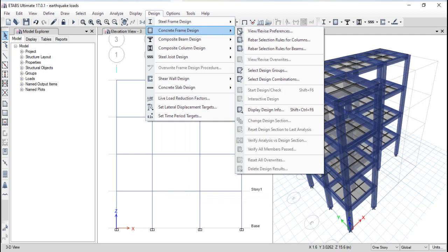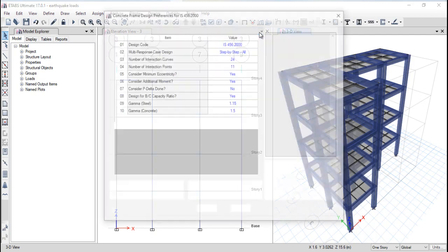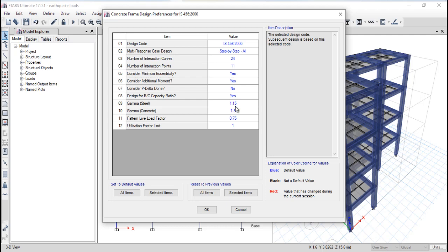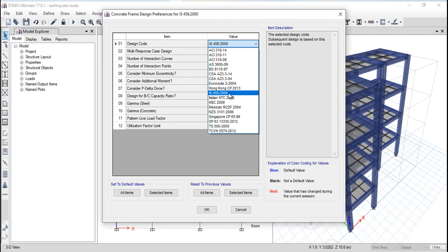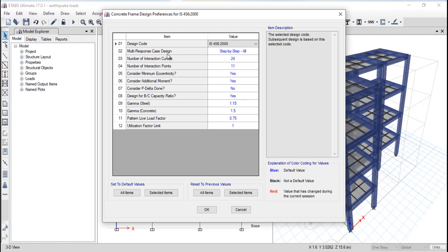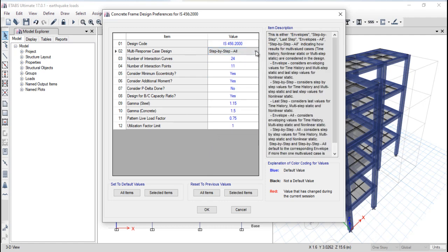After that, go to Design, then Concrete Frame Design, and select 'View and Revise Preferences.' A pop-up will appear. Blue color represents default values, black is a non-default value you have chosen, and red values have been changed during the current session. For design code, I am in India so I select IS code 456-2000, and I want to perform response case design.